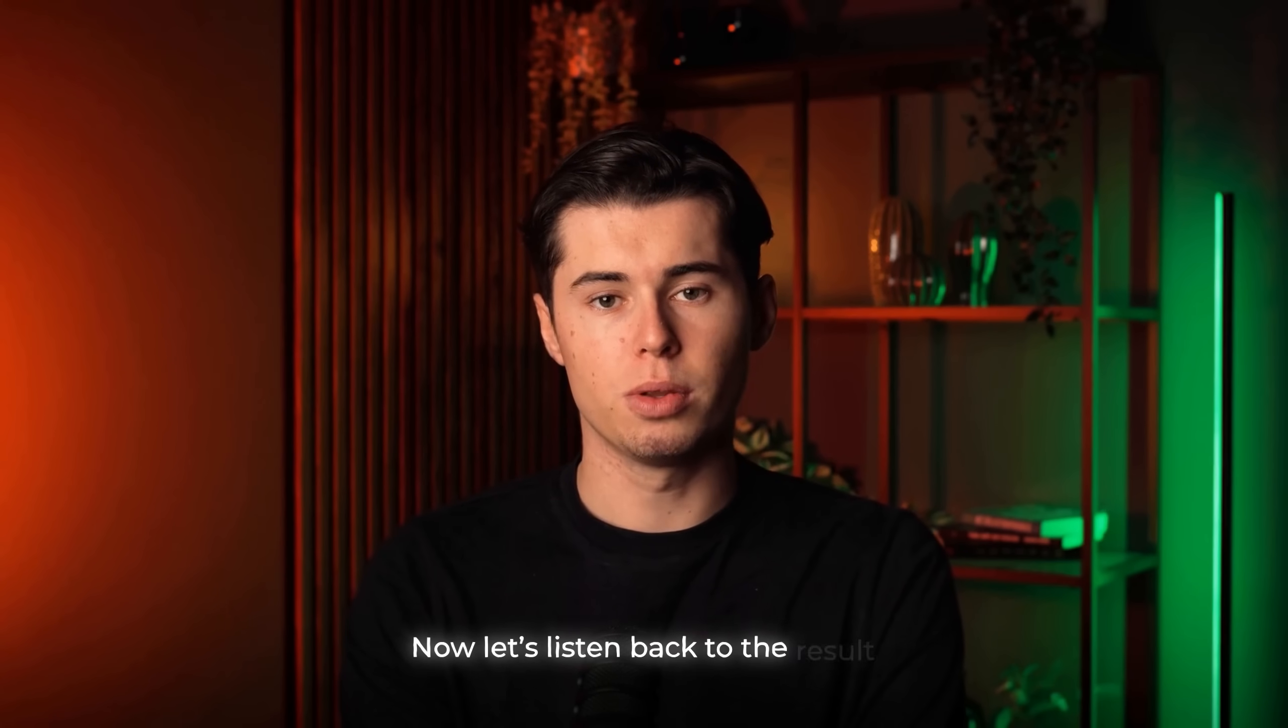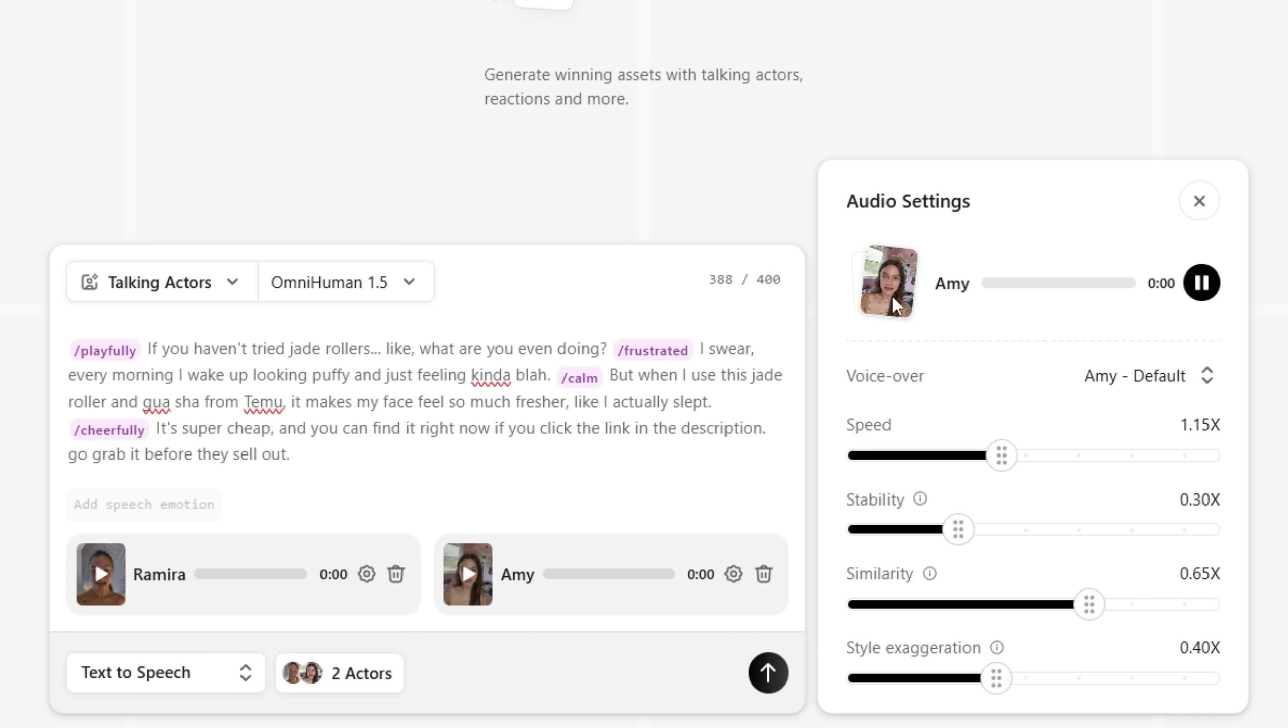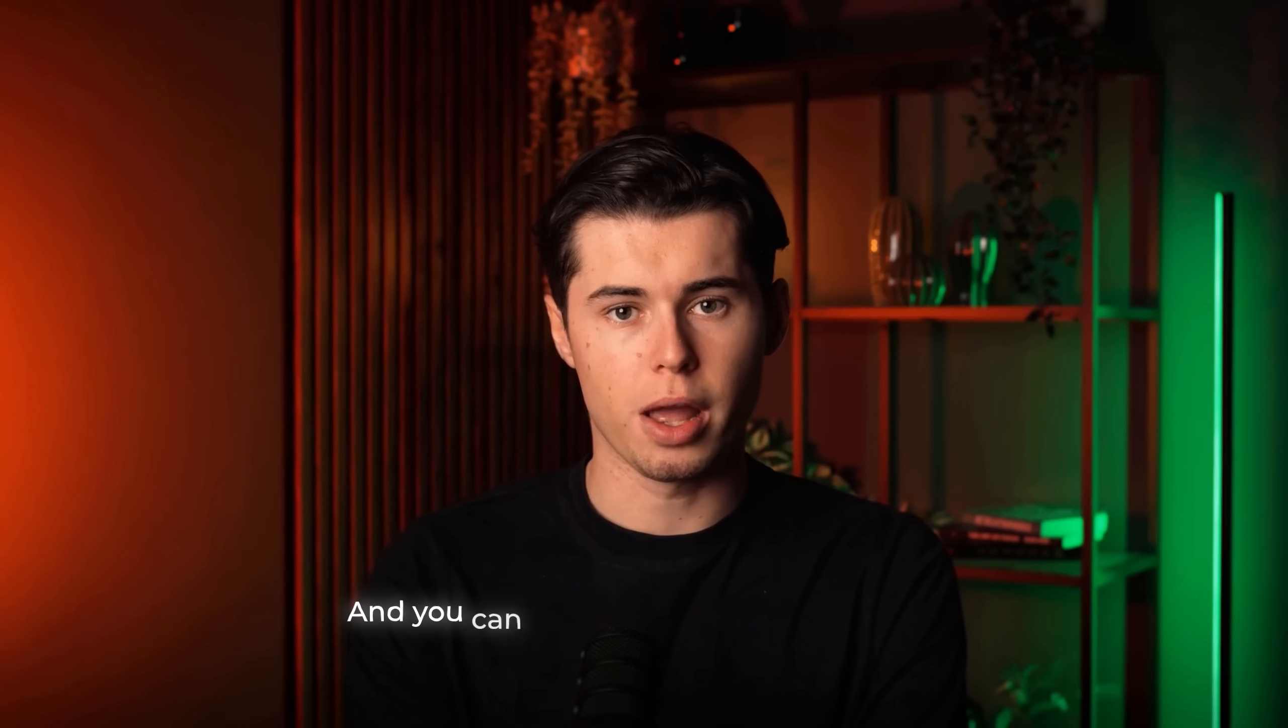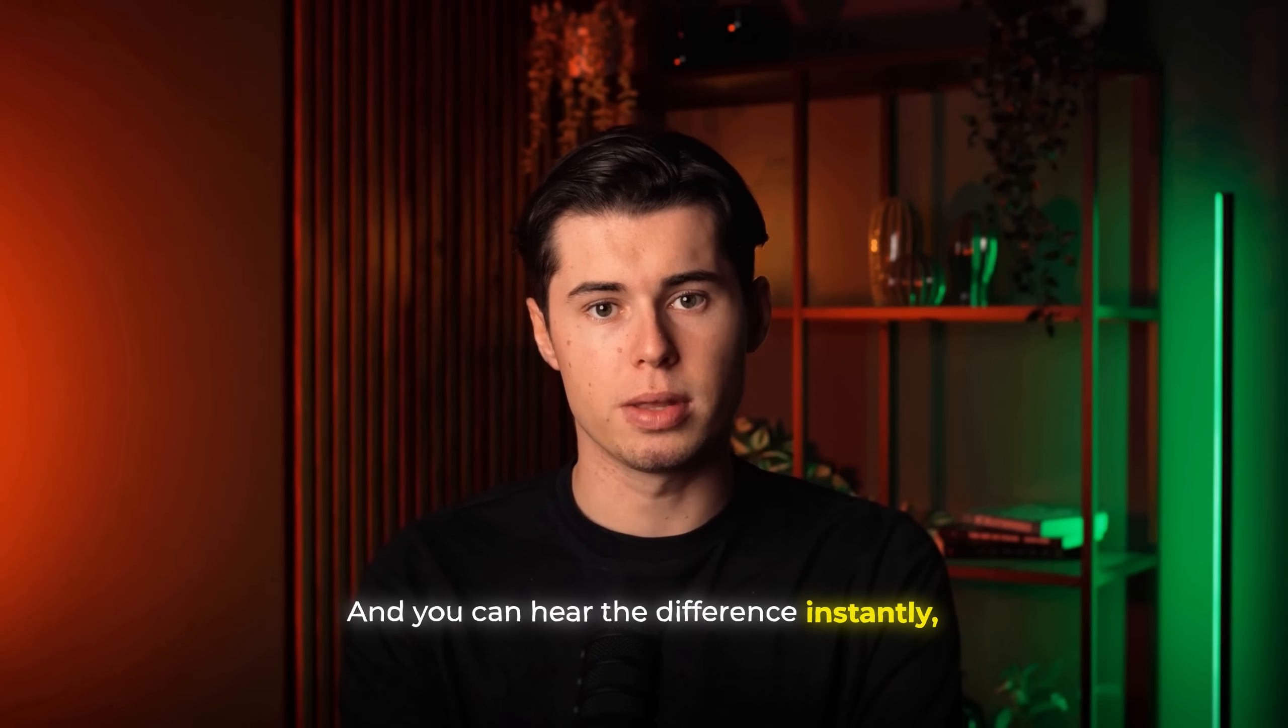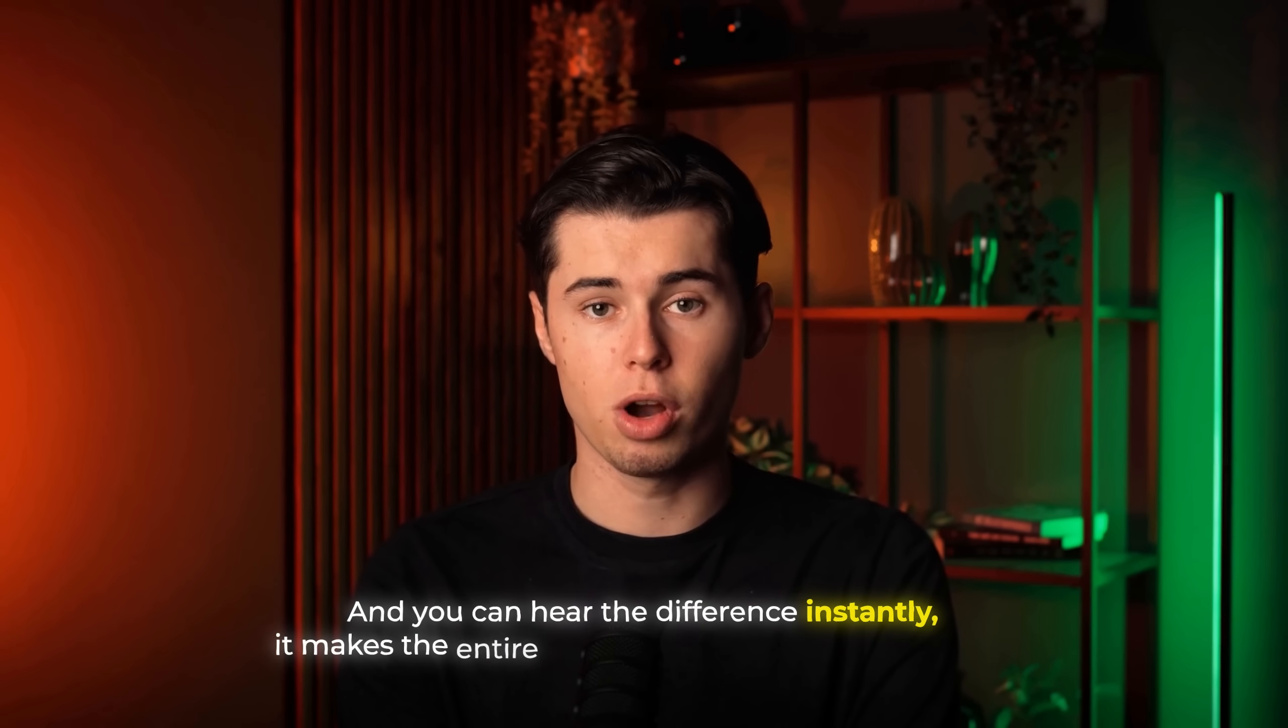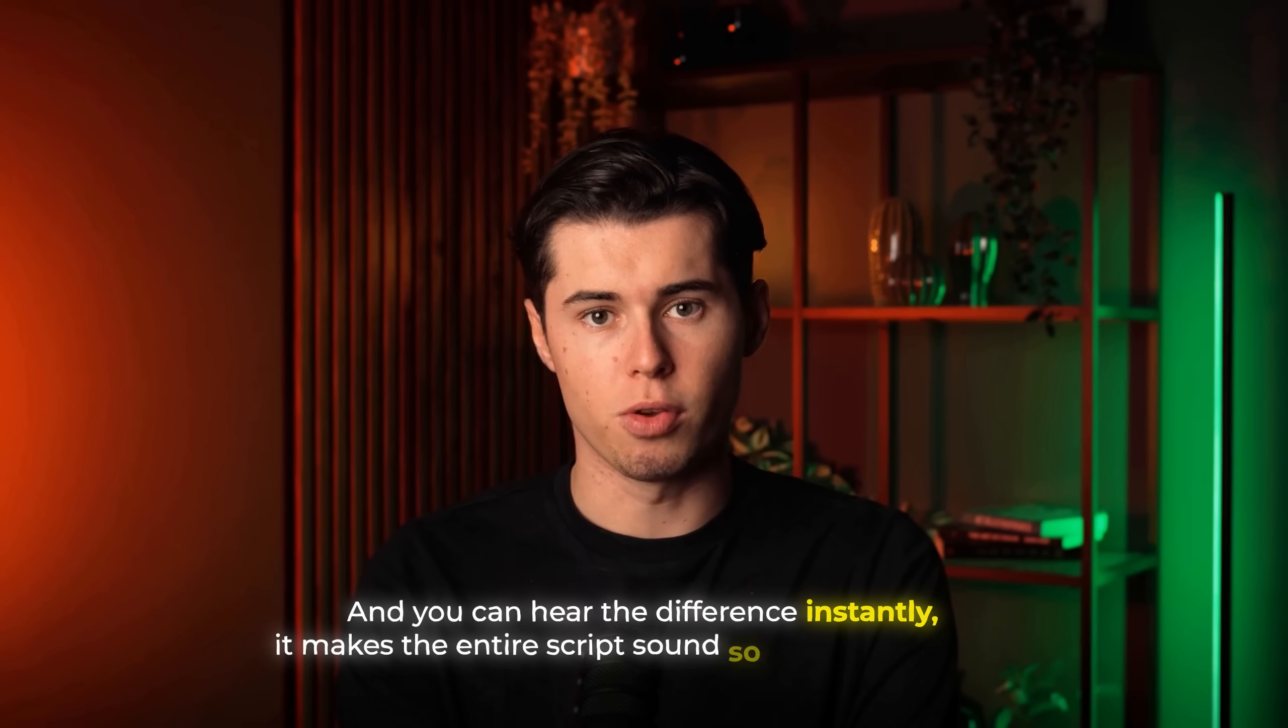Now let's listen back to the result. If you haven't tried Jade Rollers, like, what are you even doing? I swear, every morning I wake up looking puffy and just feeling kinda blah. And you can hear the difference instantly. It makes the entire script sound so much more alive.